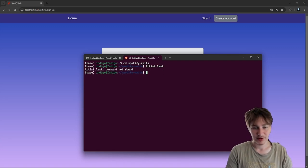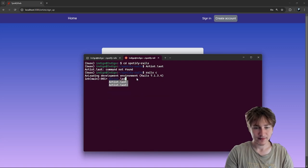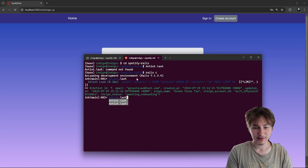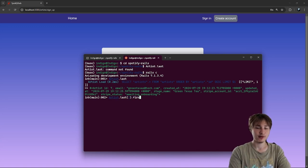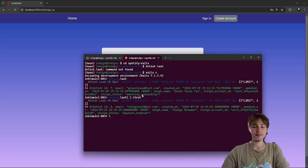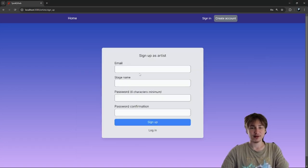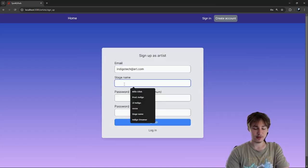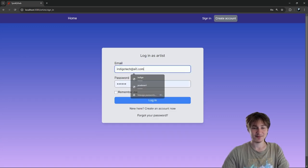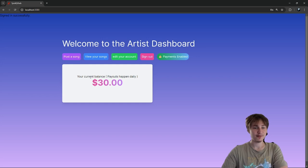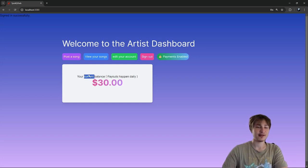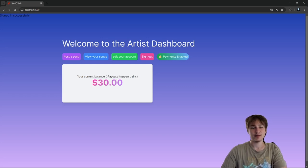Let me check in the Rails console. Their Stripe status is 'awaiting onboarding', so that's not the one I was using. Here we go — this one has payouts enabled, so I'll sign in with this email. This is my artist dashboard. It shows I have thirty dollars in my bank account from previous payouts, but I haven't added streams or any way to display how many streams I got on my songs.